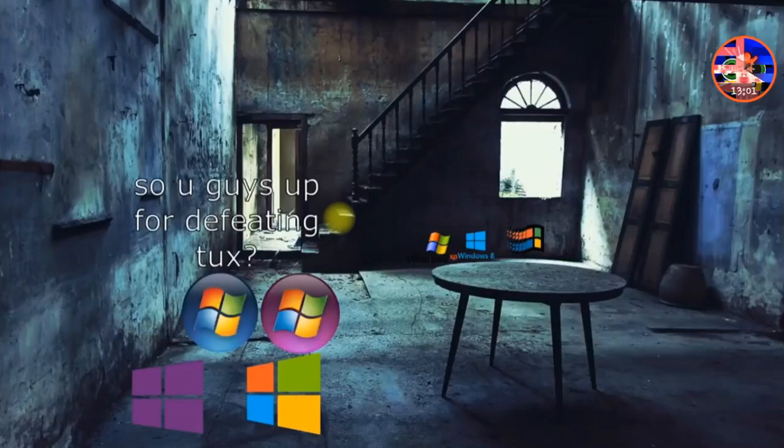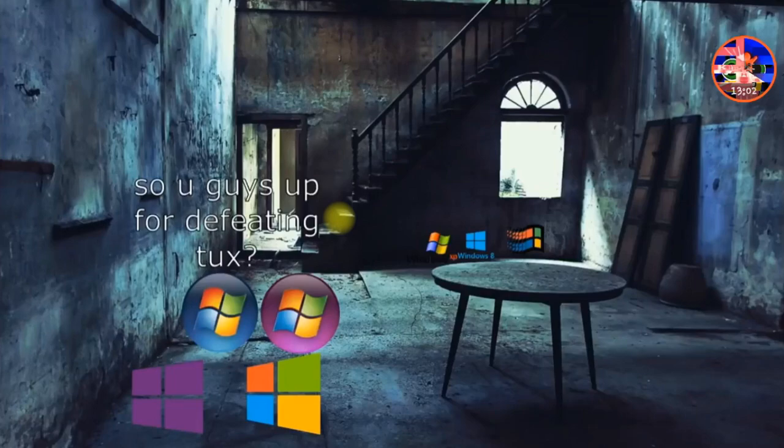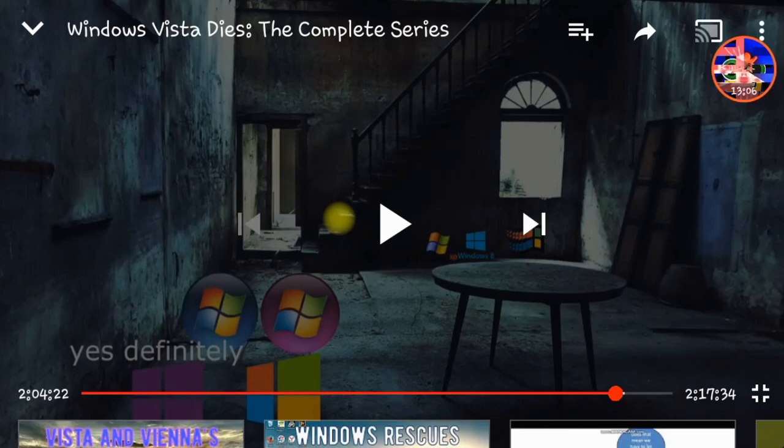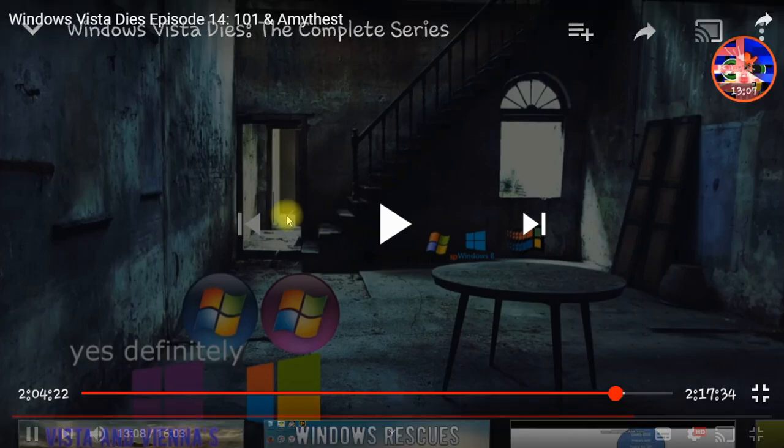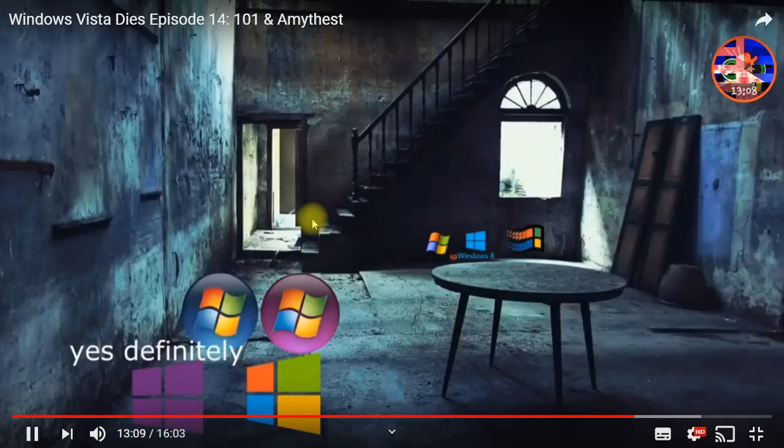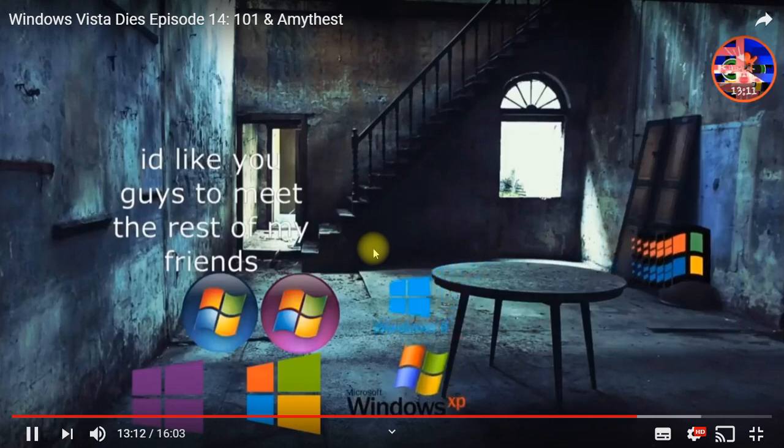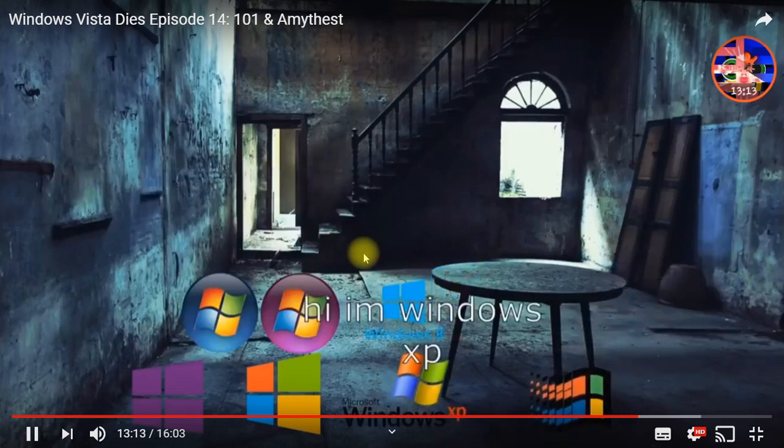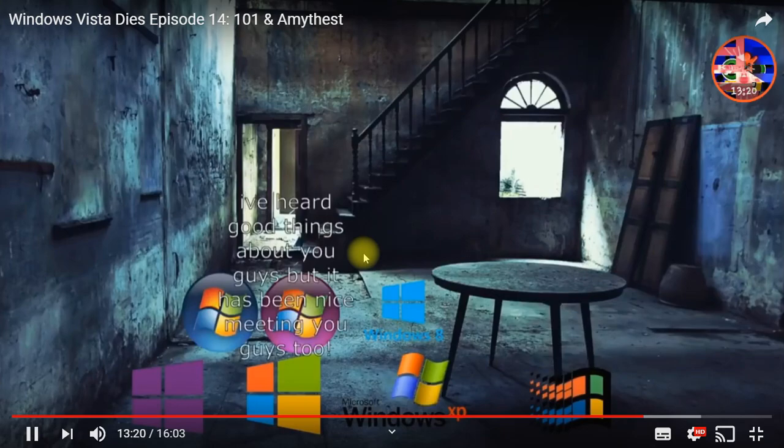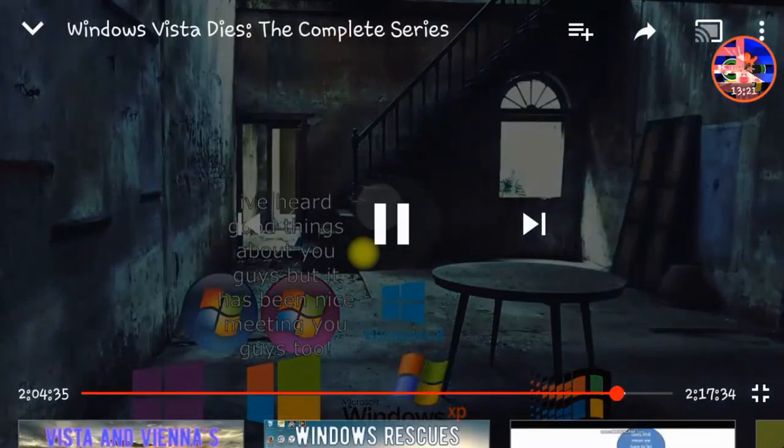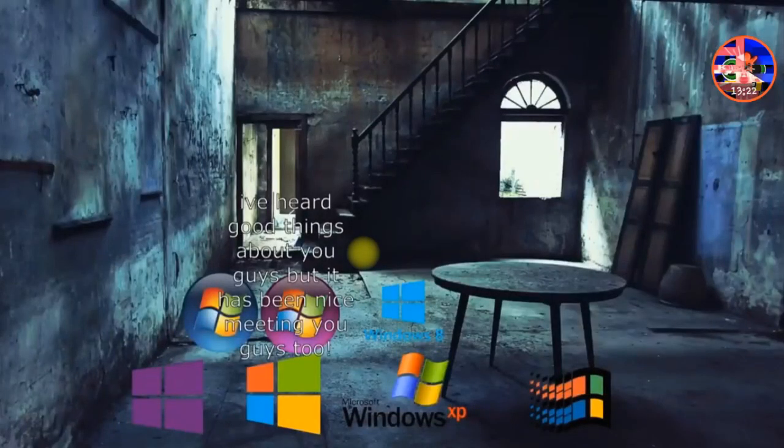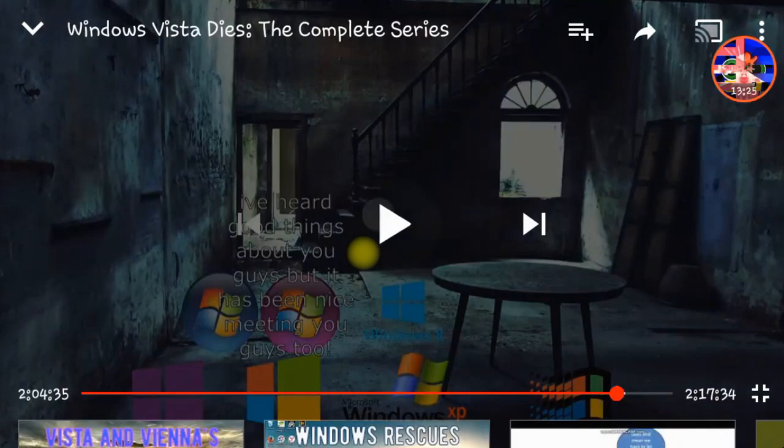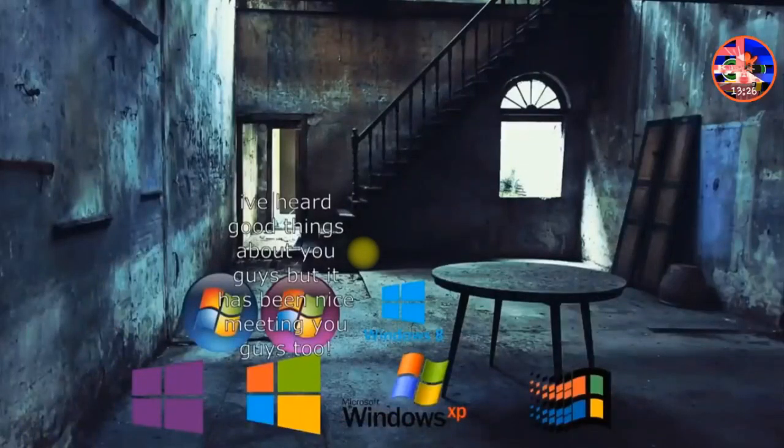So you guys are going to defeat Tux. Yes indeed. And you guys are going to meet the rest of my friends. Hi I am Windows XP. I heard good things about you guys. It's been nice meeting you too. Let's go and defeat Tux.